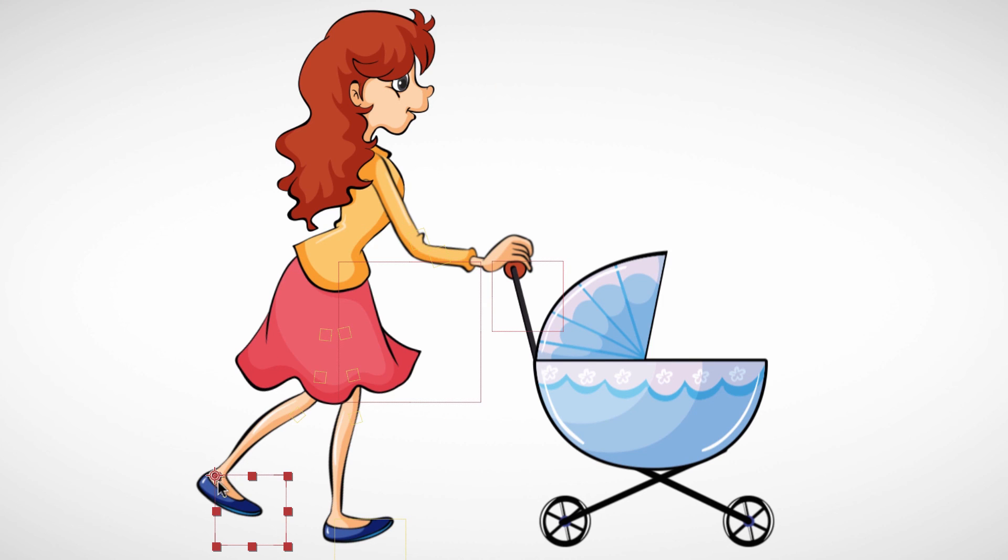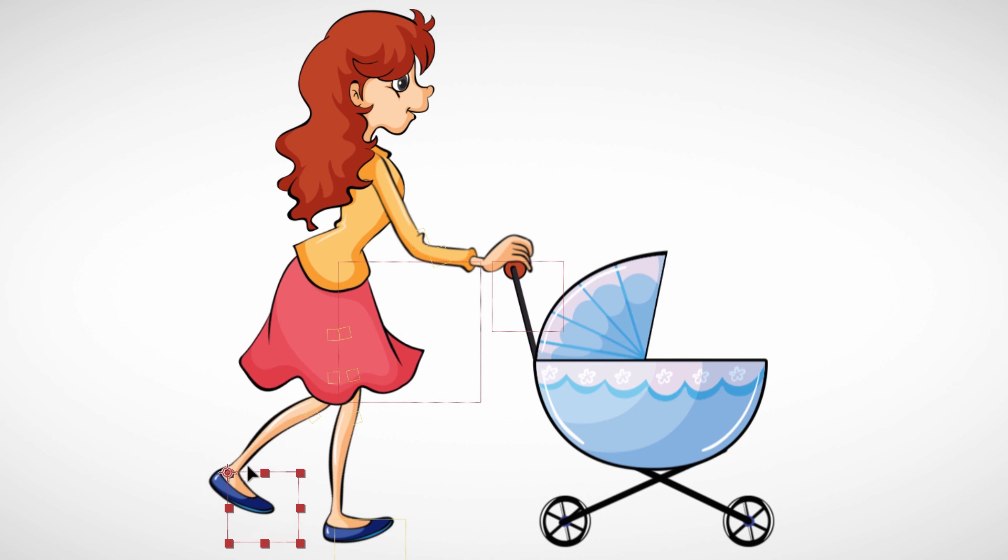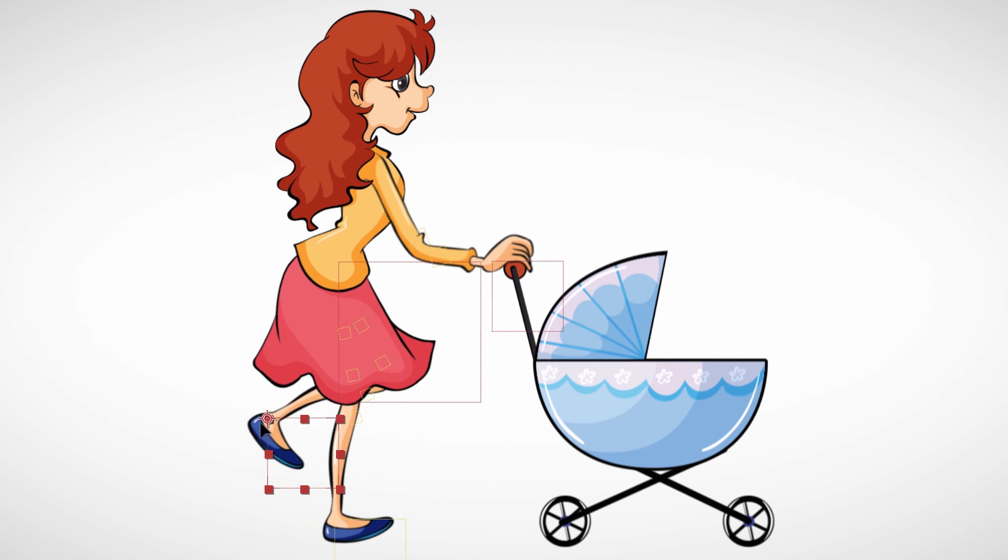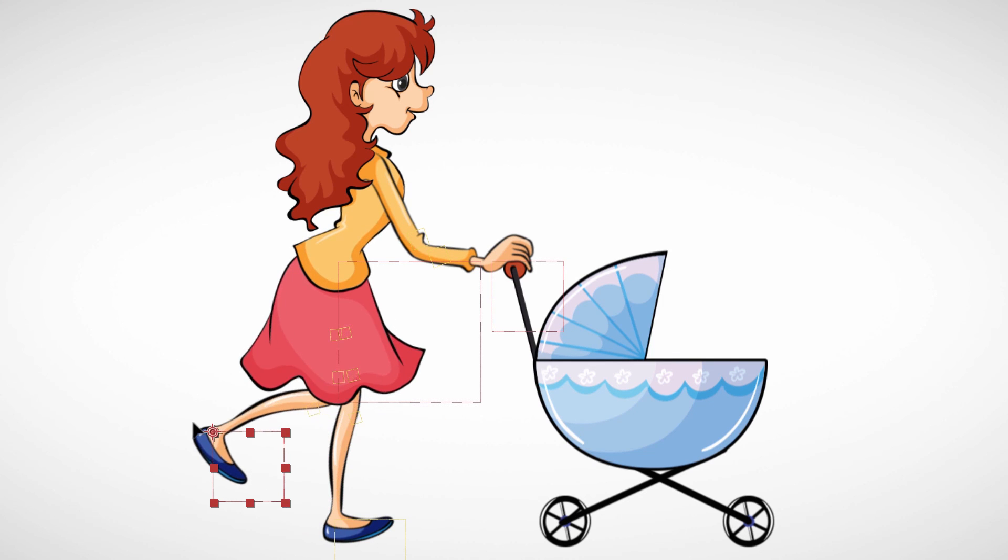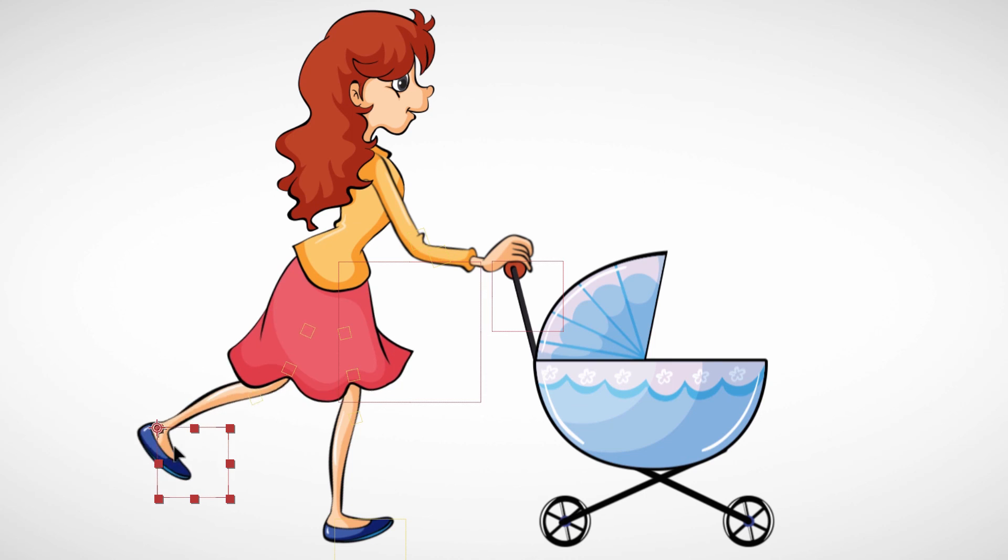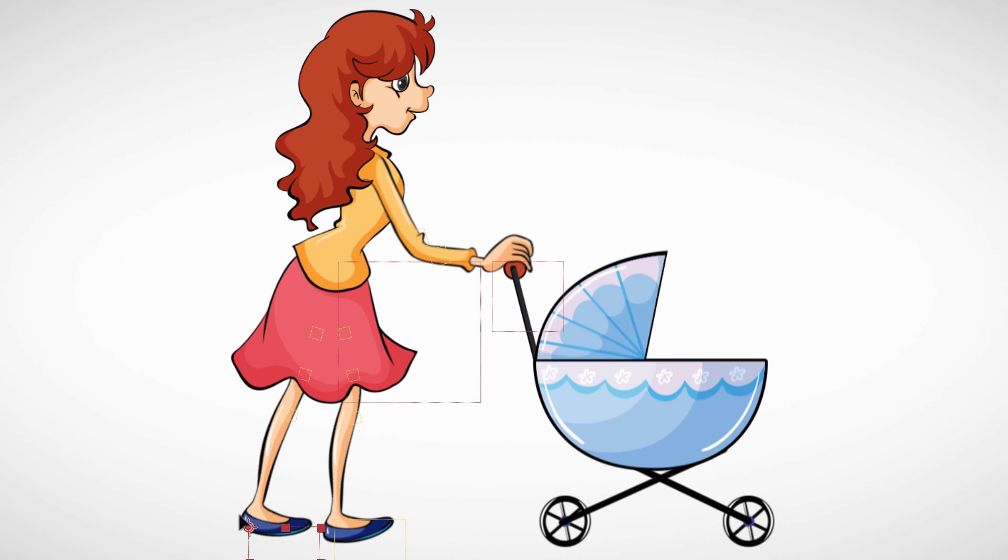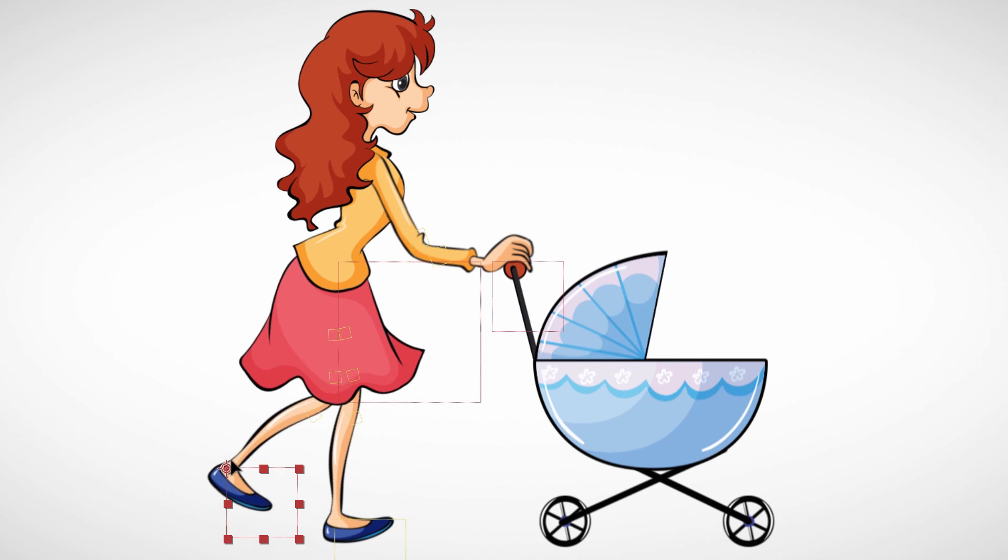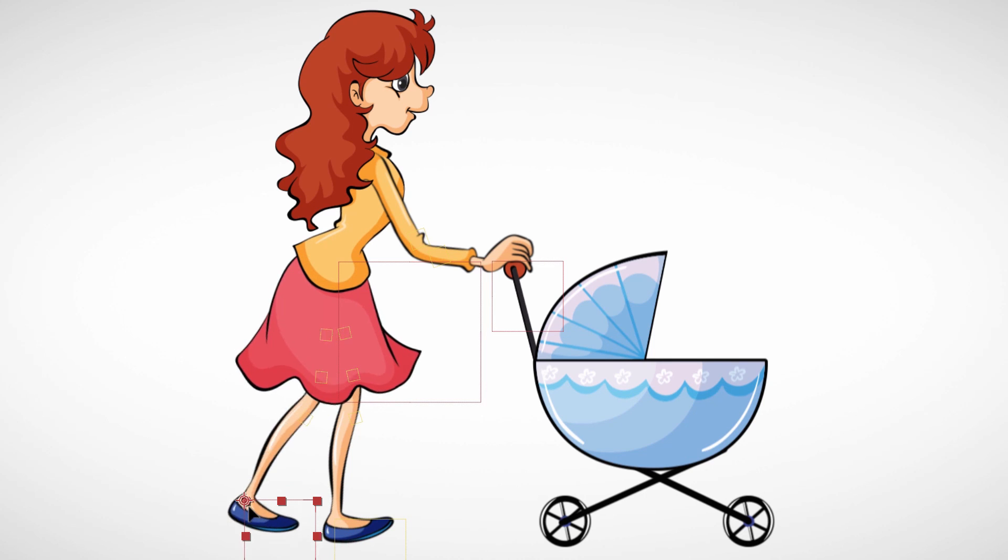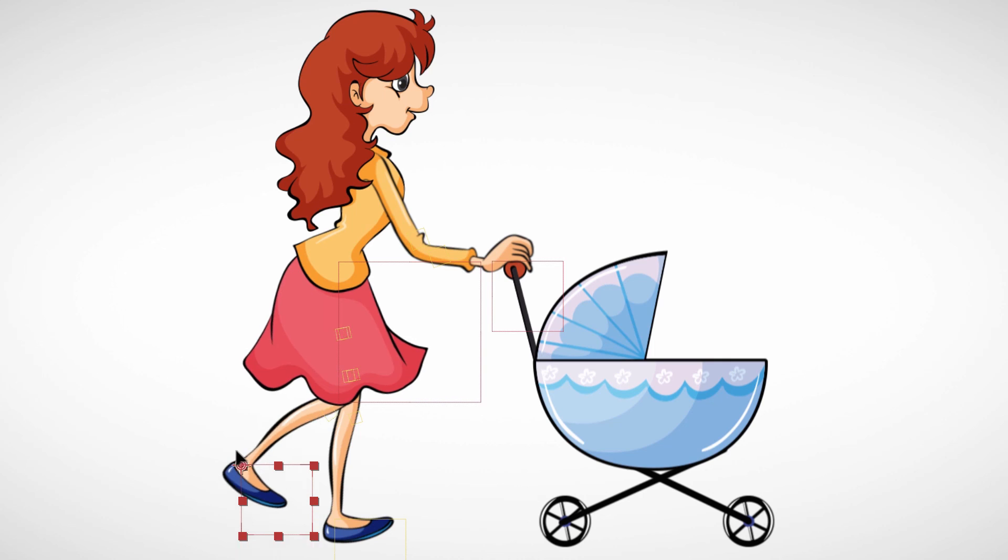In the second part of this series, you will learn how to attach the actual character to the skeleton so that it moves with it. Again, this is Eric Kirk, and we'll see you next time folks.